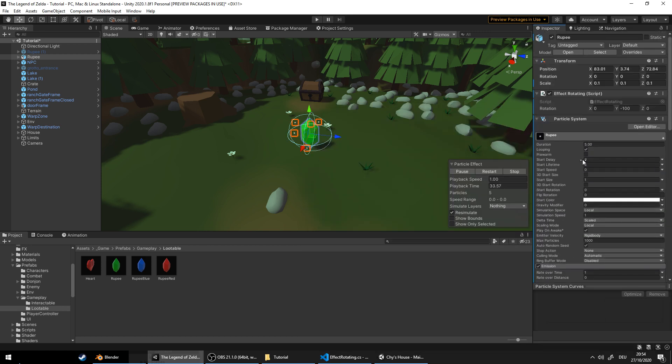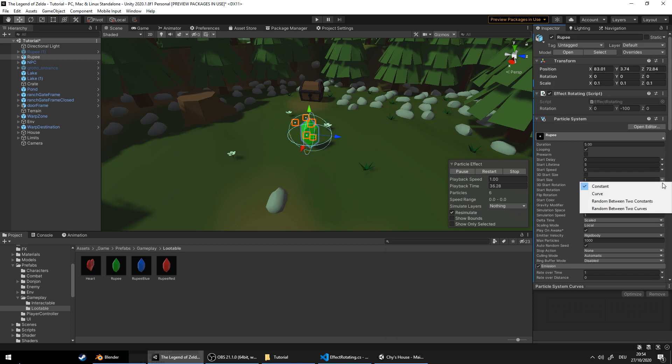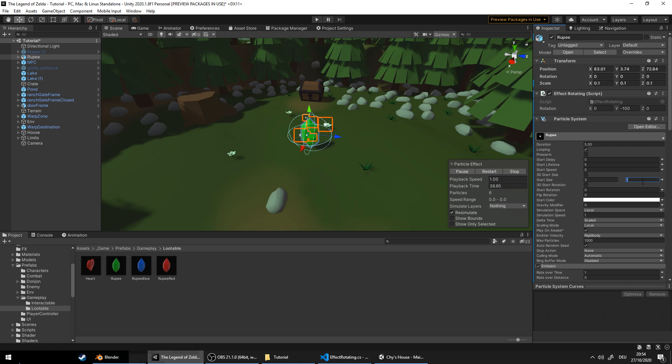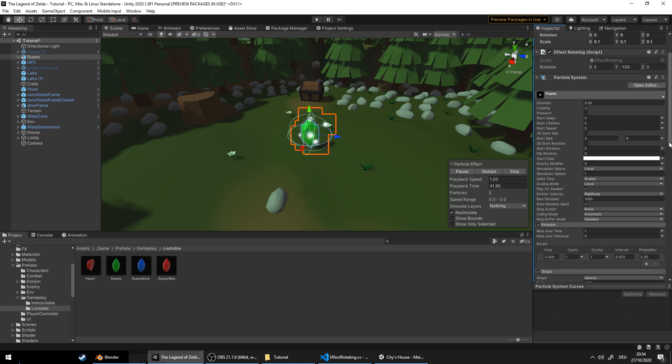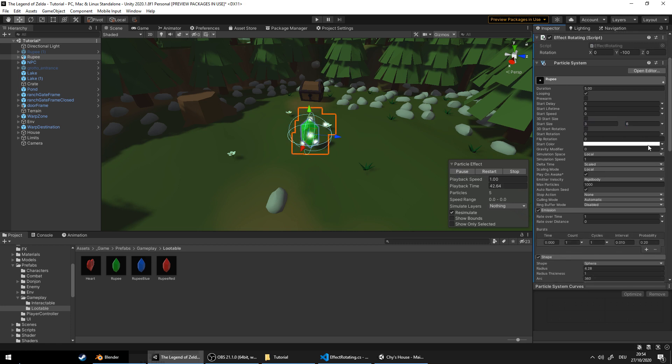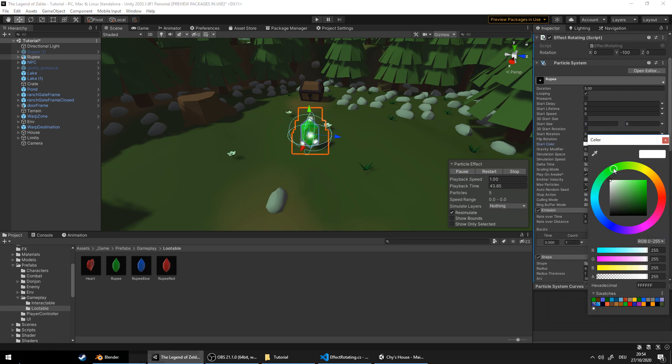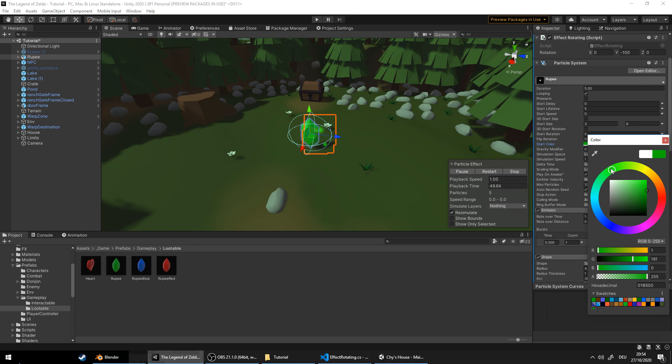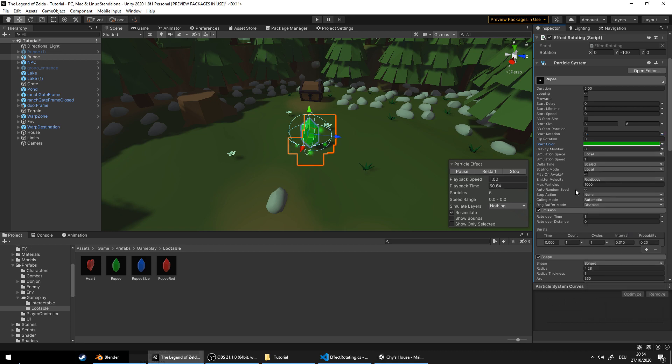Cool, the particles are too small so let's change the start size. We'll use random between two constants. Let's use three and six. Not bad. Let's adjust the color now to green. So we're almost there.